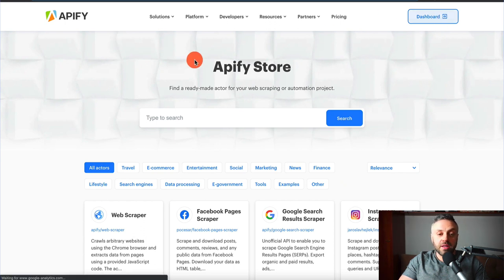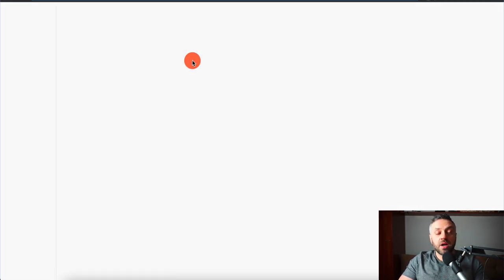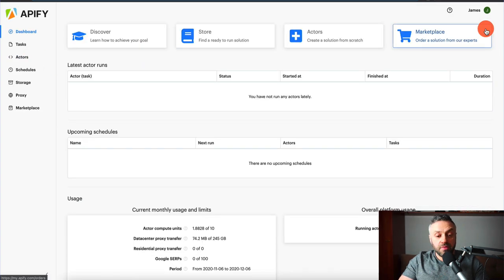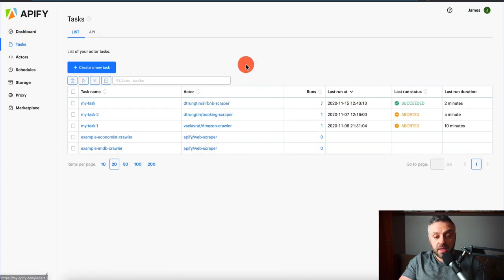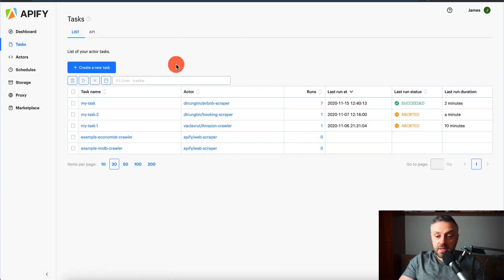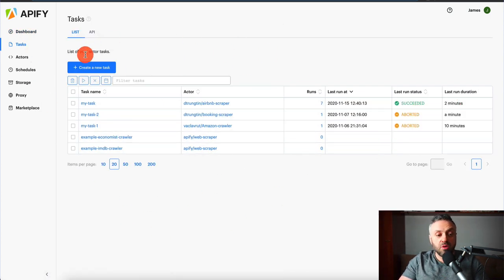If I go to my dashboard, I've been using this tool fairly actively and I've had pretty good results with it. You can see the tasks I've been running — succeeded, aborted, and so on.